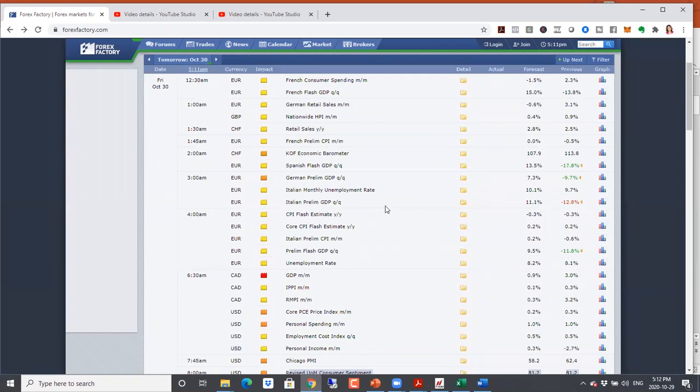As we get into the election time, we are likely to see more volatility right through election week and even after the election, because there's going to be a big fight over the counts. So just bear that in mind. Let's take a look at our charts now.